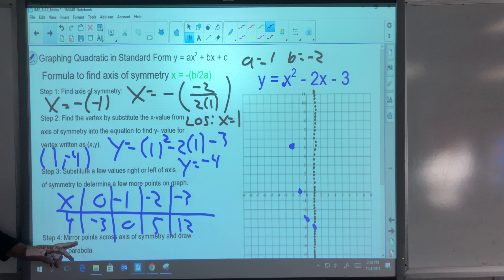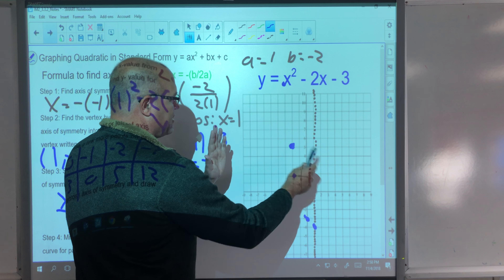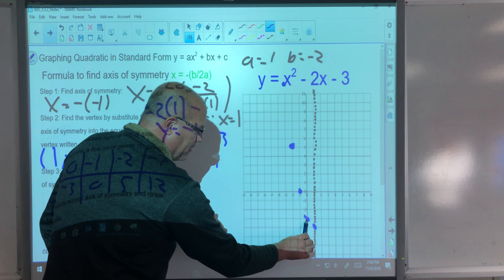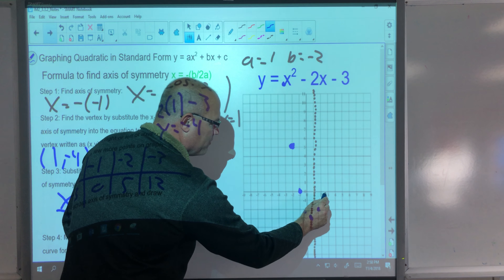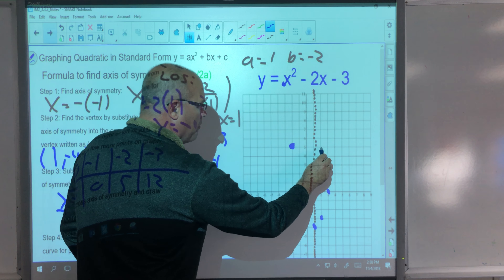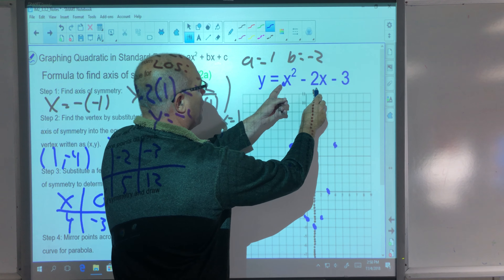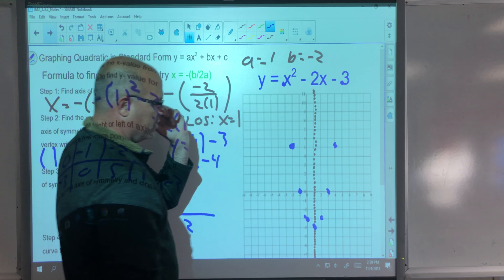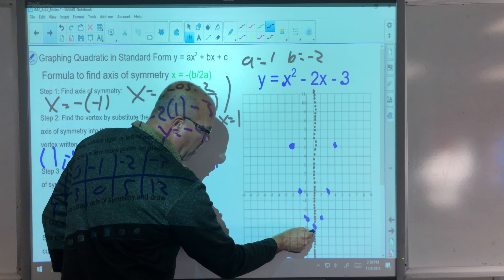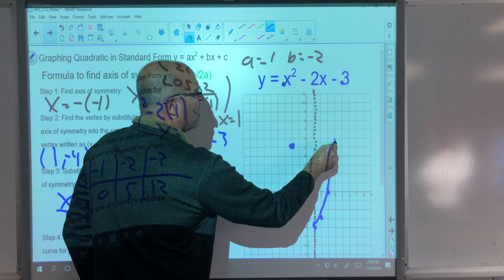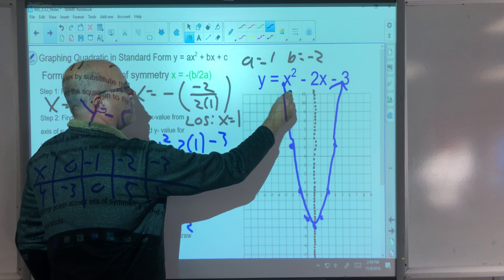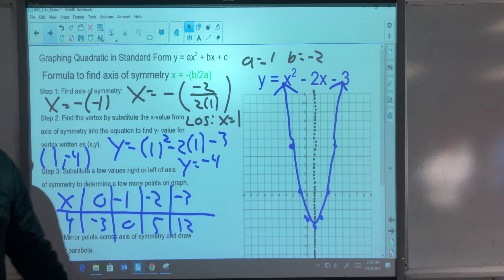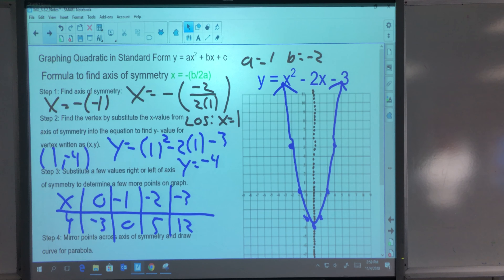The last step is to mirror the points across the axis of symmetry to draw the parabola. Since parabolas are symmetrical, each point is an equal distance from the line of symmetry — so I mirror each plotted point to the other side: one unit away, two units away, three units away, four units away. Then do your best to draw a smooth curve through those points. That's graphing a parabola in standard form. That ends part one of your notes for this section.